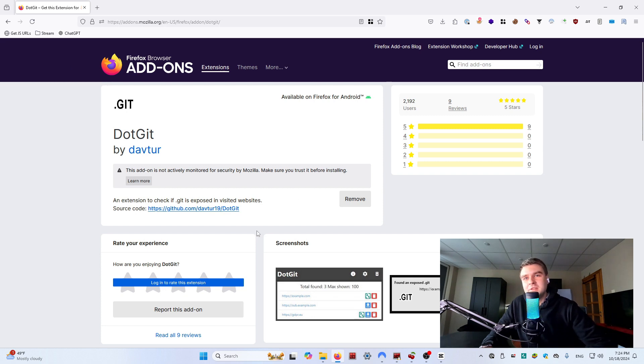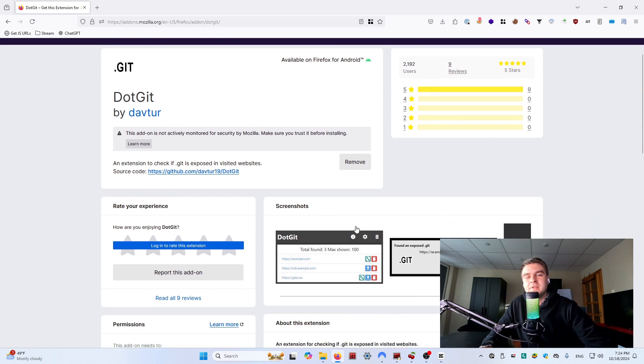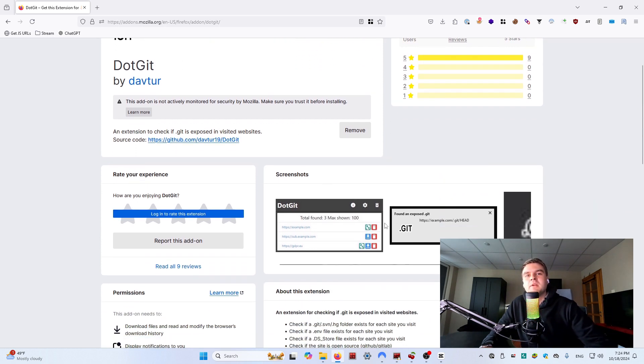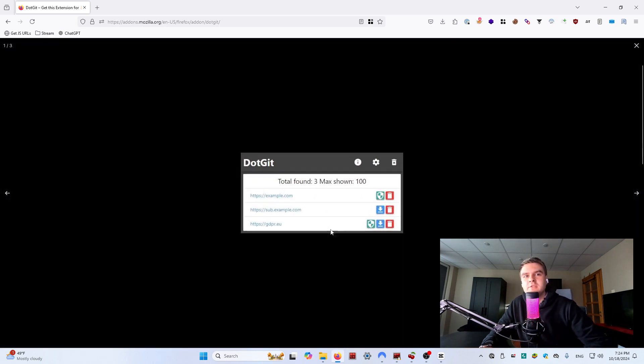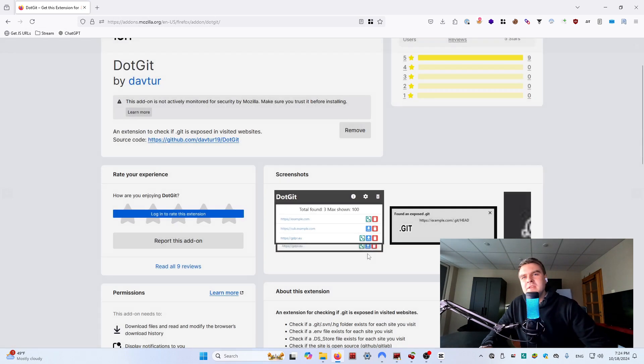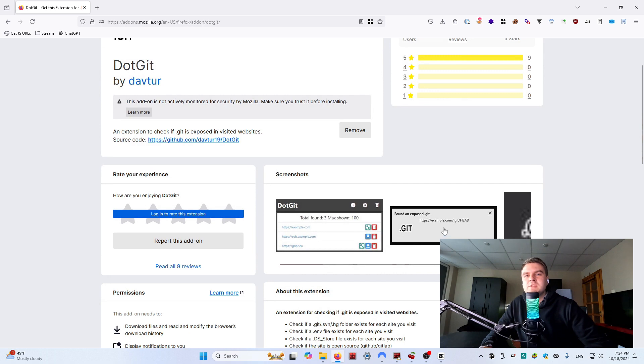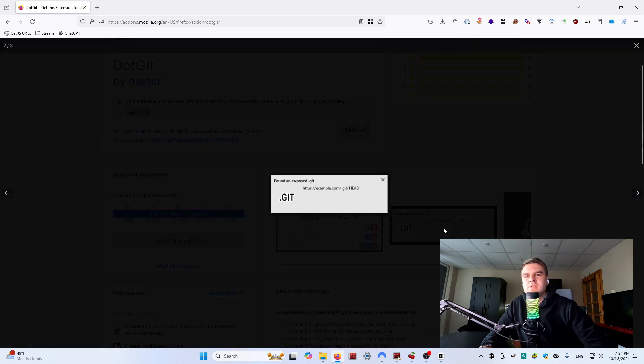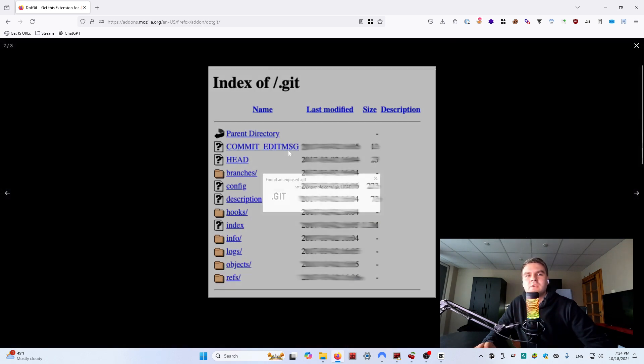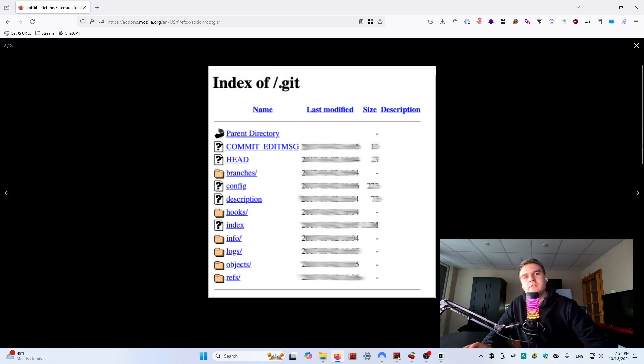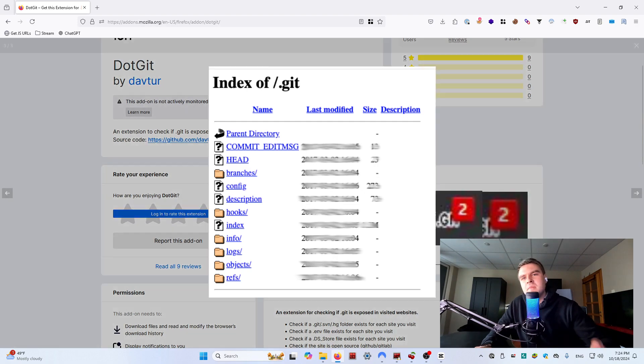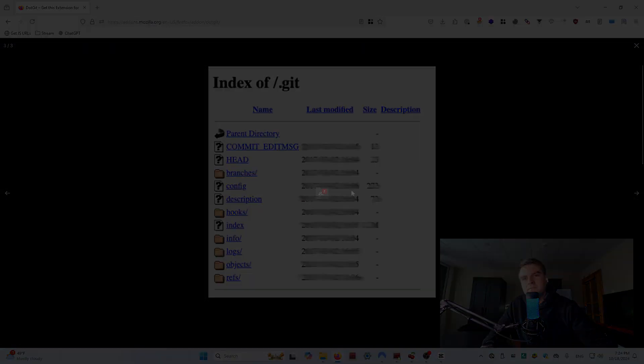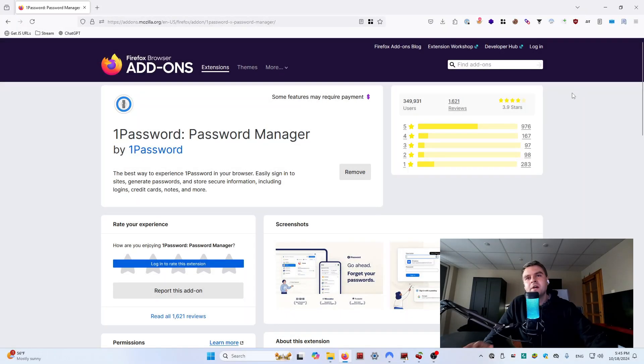DotGit makes it easy to detect publicly exposed .git directories on websites which developers often forget to secure. These can expose sensitive information such as source code and configuration files, great for gaining an edge in your bug bounty journey.